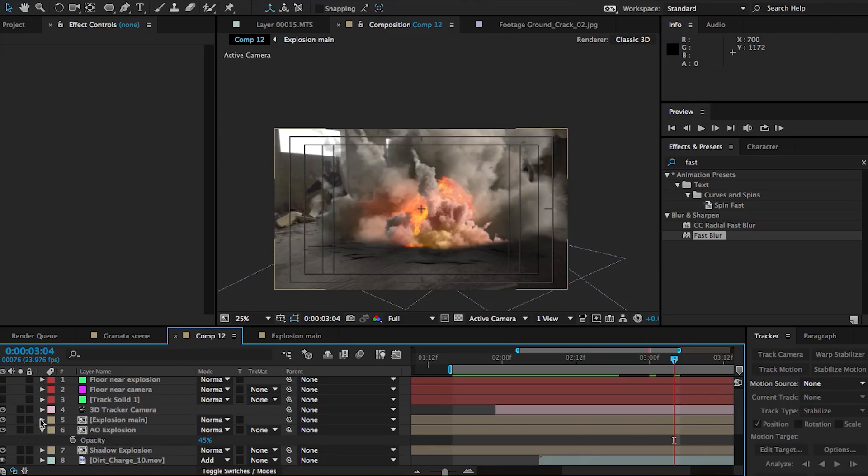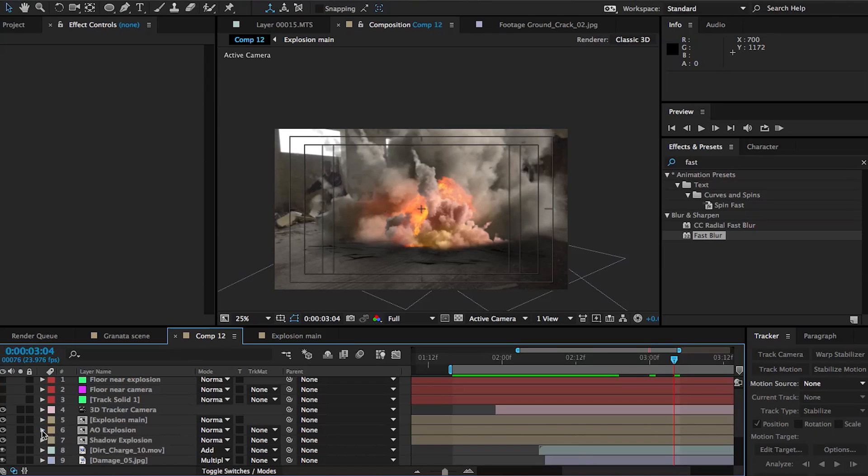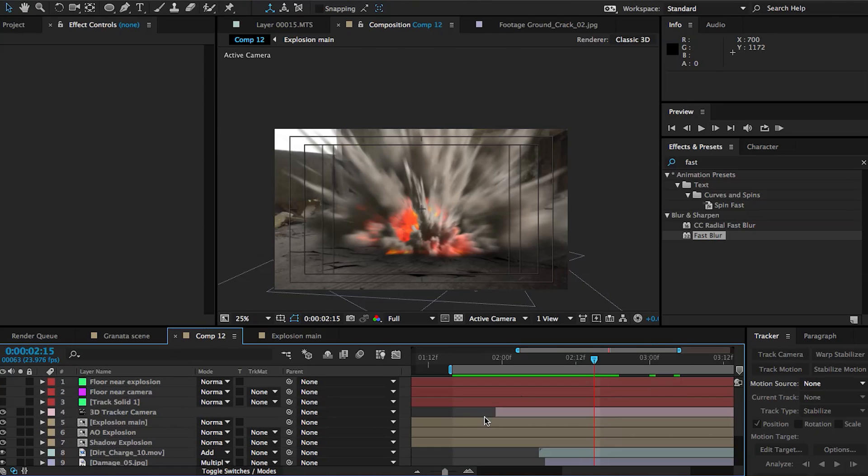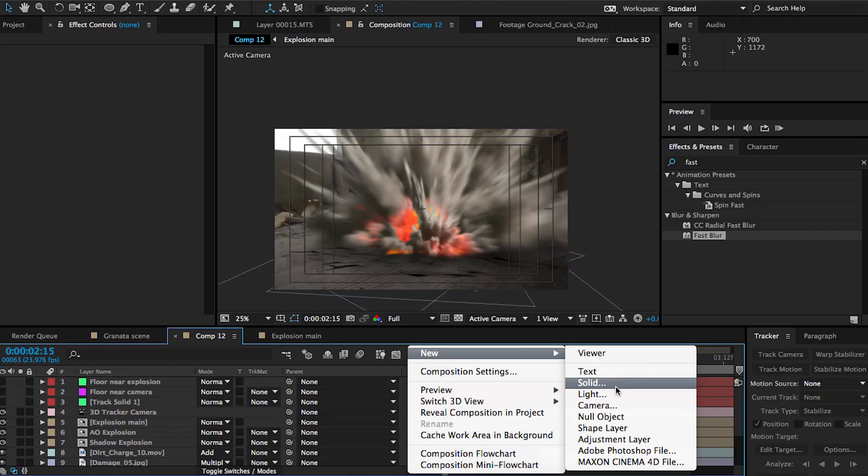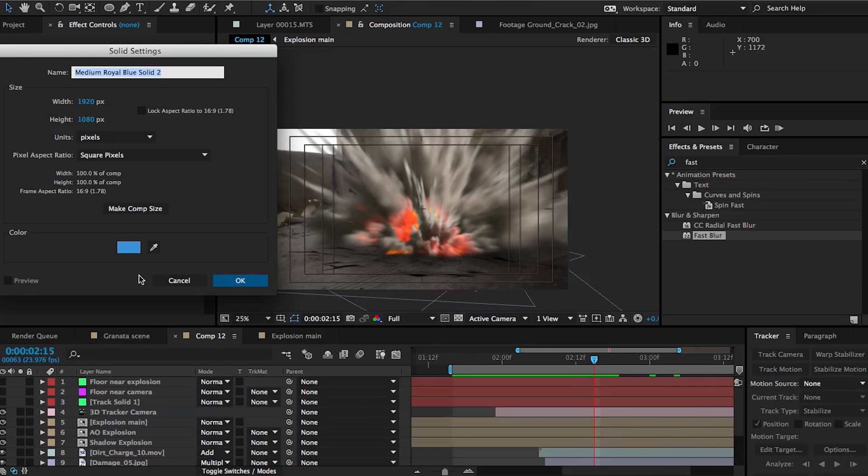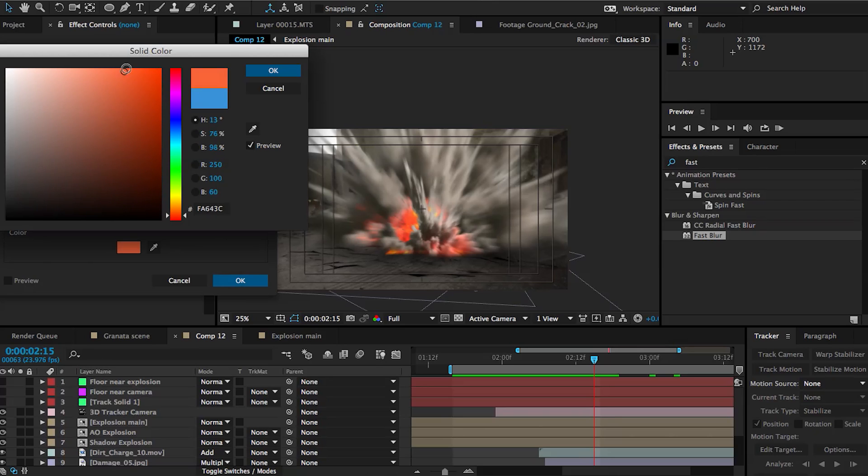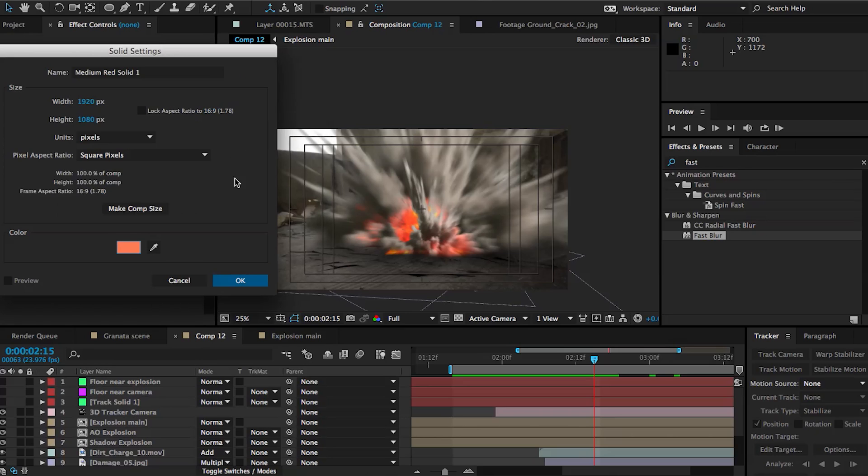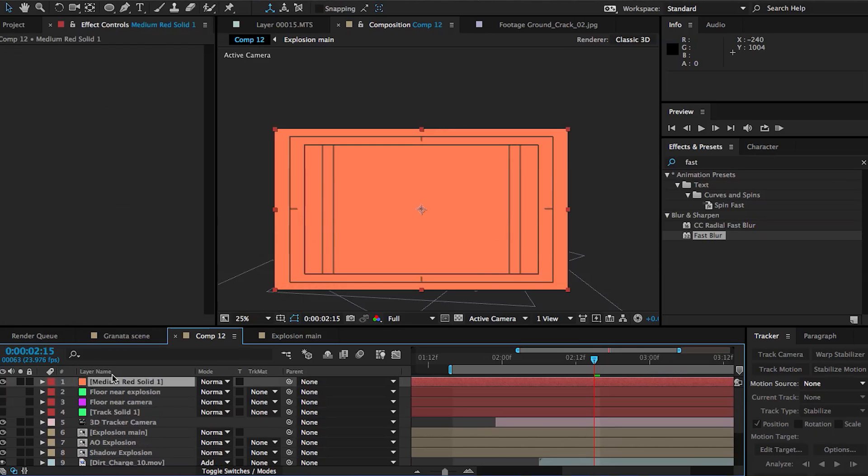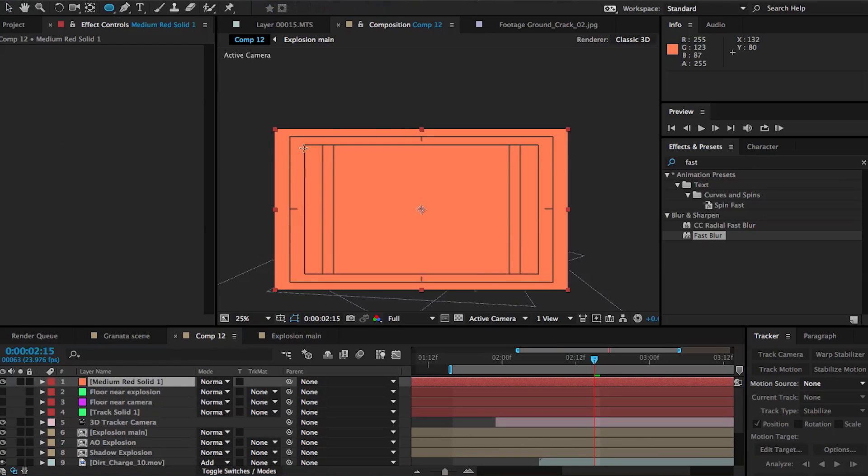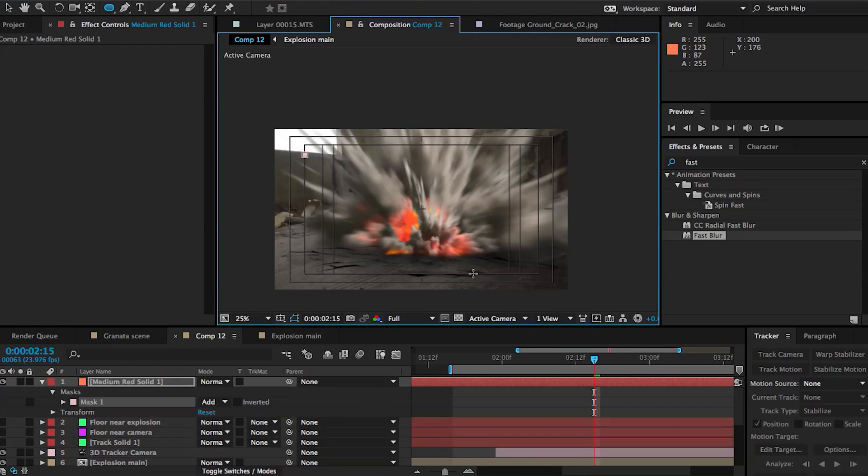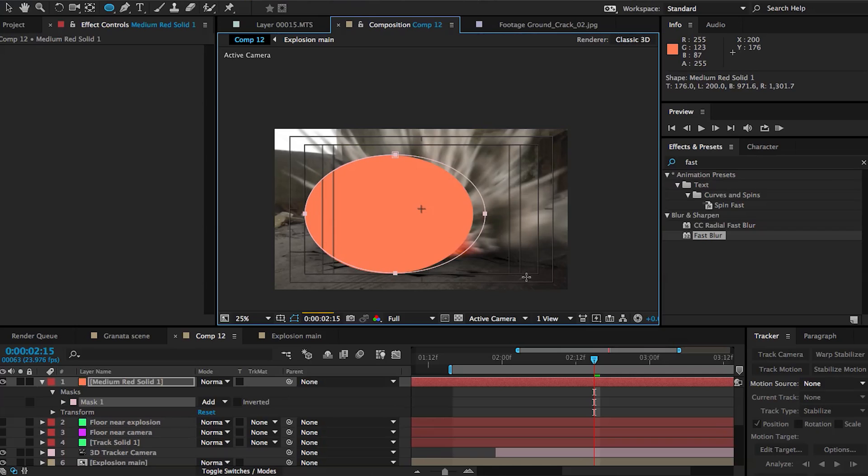So we're gonna do this in a couple of ways. First, we're gonna create a new solid and create sort of a glow around the explosion. I'm gonna right-click new solid and we're gonna pick a color that matches the fiery part of our explosion. I'm gonna go for a bit of an orangish color and then maybe make it a little bit more red. Yeah, that's pretty good. Click okay.